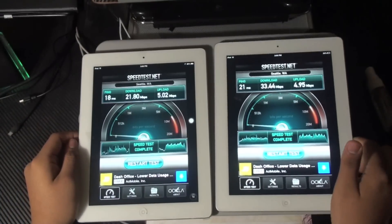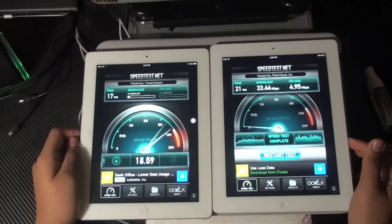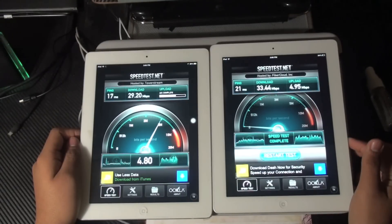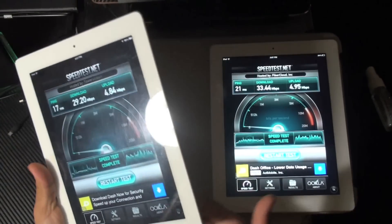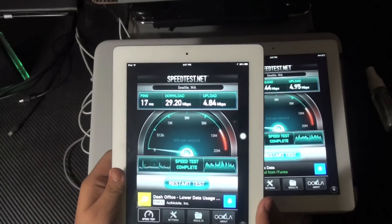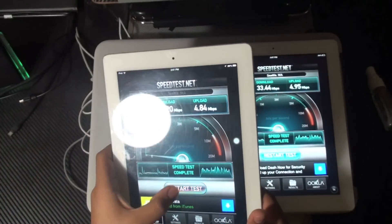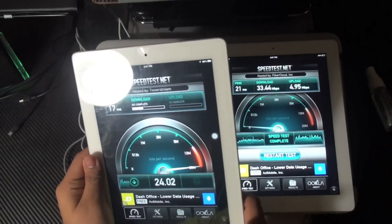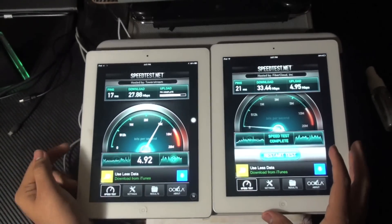Now I'm going to do a speed test for the 3rd generation. I got 29.20MB per second — that's only about a 4MB per second difference from the 4th generation — and 4.84MB for the upload, about a 0.15 difference. That's not really a big change, and that wraps up our speed test for the iPad 3 and iPad 4.